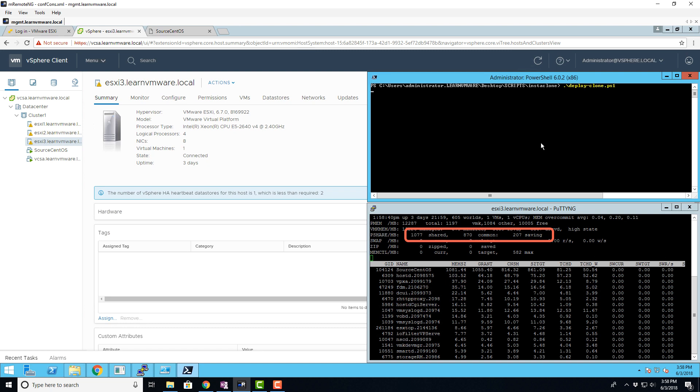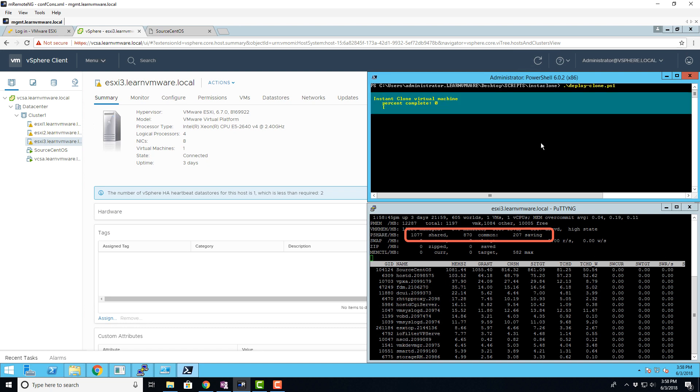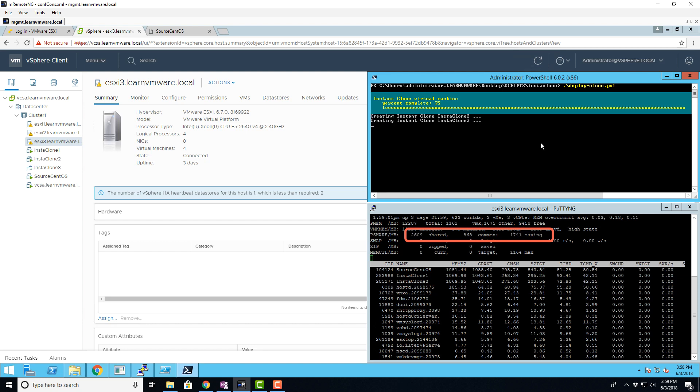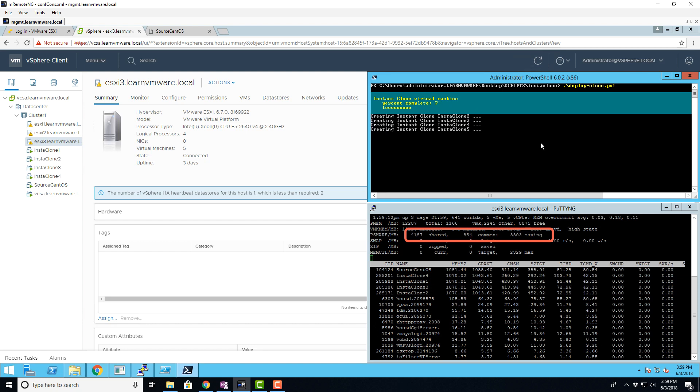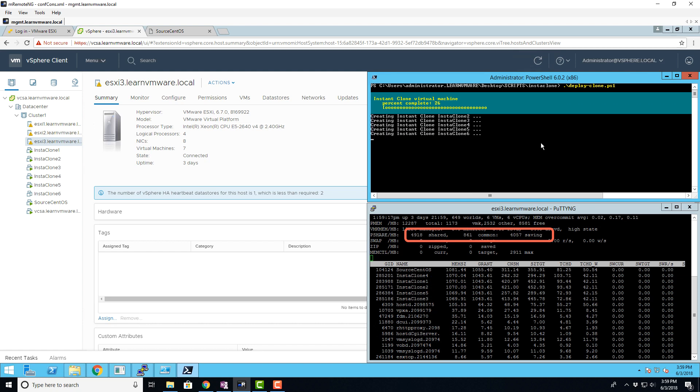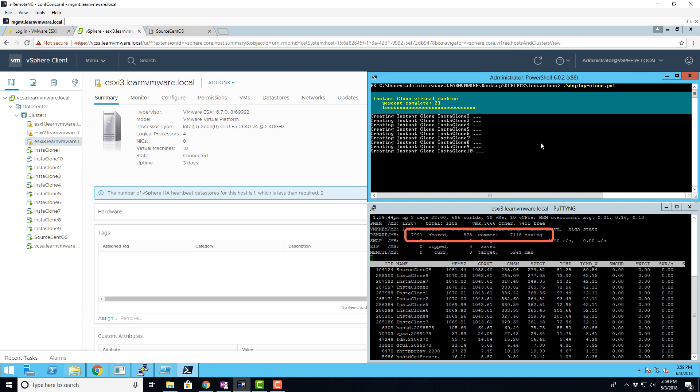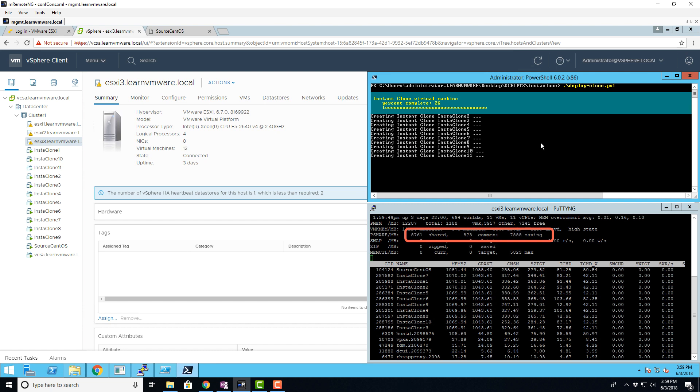Let's start a script that will deploy new instant clone VMs. As you can see, immediately after the execution, new instant clone VMs are being created in the inventory in the running state.